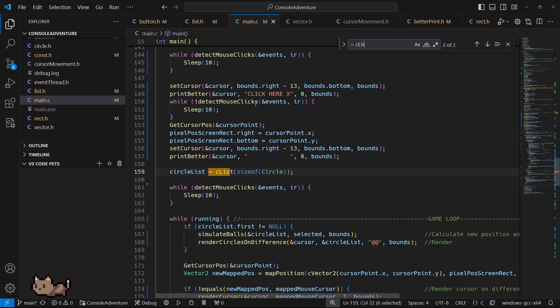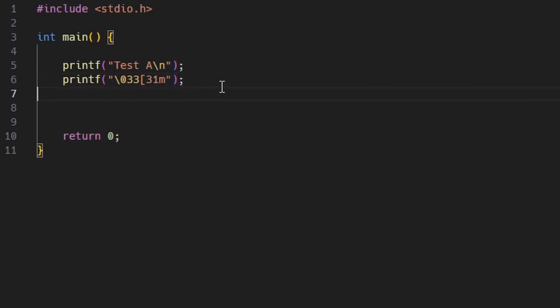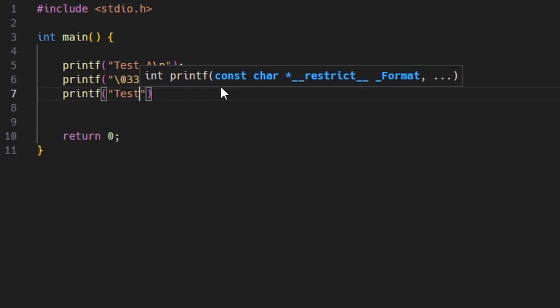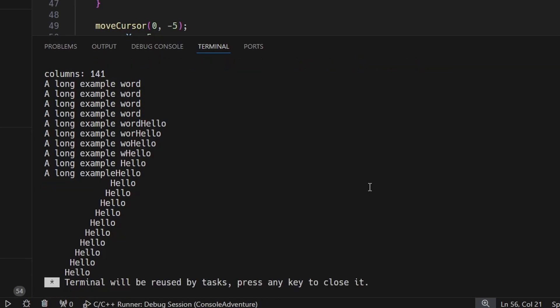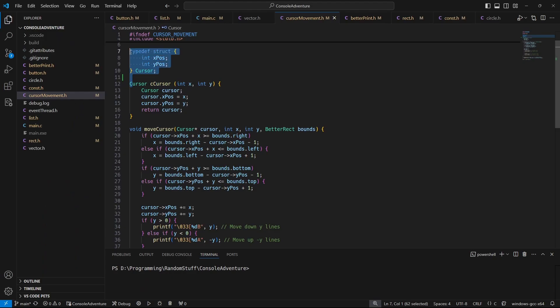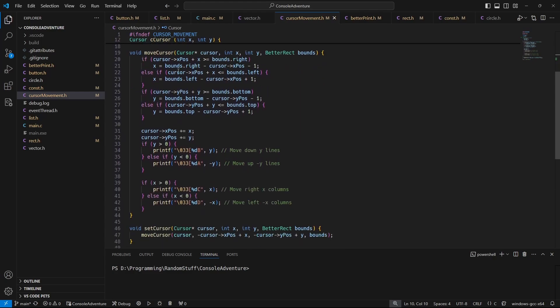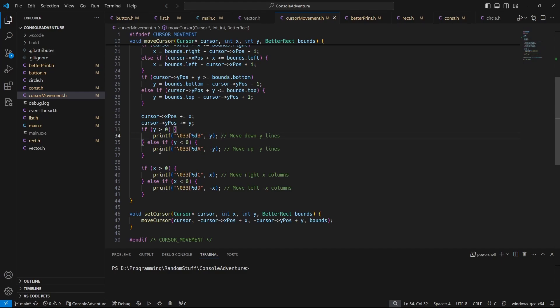That was rather easy. You probably already know that if you print a certain sequence, you can change the color of the text. I figured out that you can use similar escape sequences to move the text cursor. I made a struct to store the current cursor position and wrote some utility functions which used exactly those escape sequences to move the cursor by a specific amount and to set the cursor to any desired position.